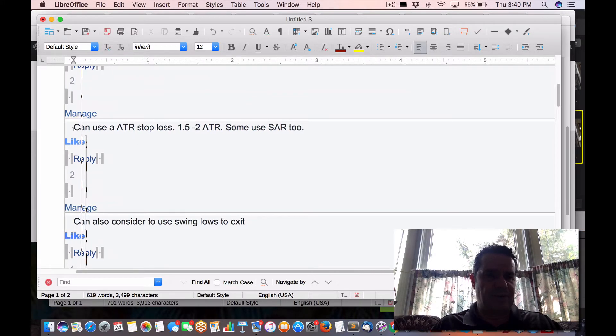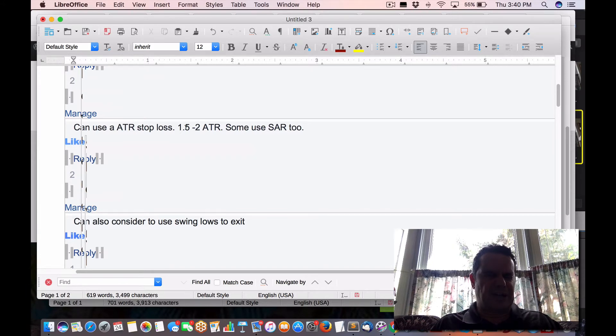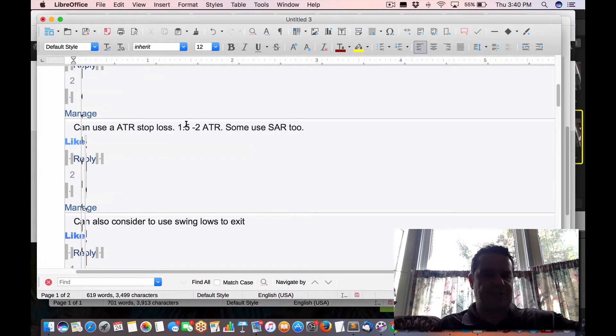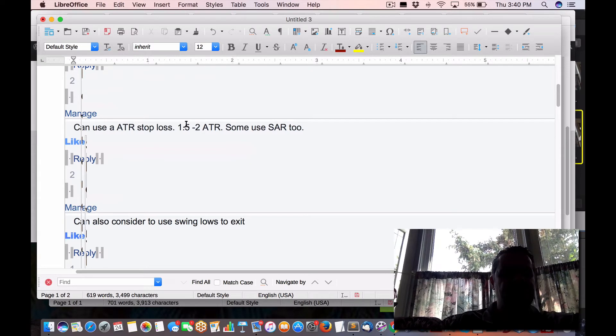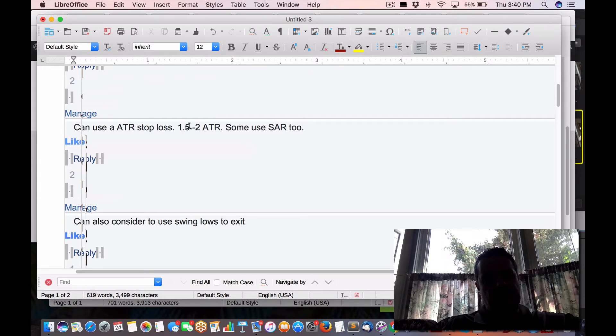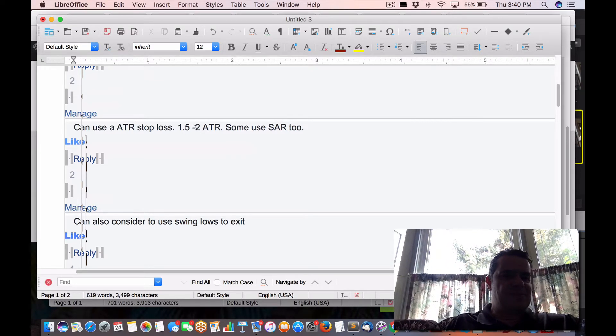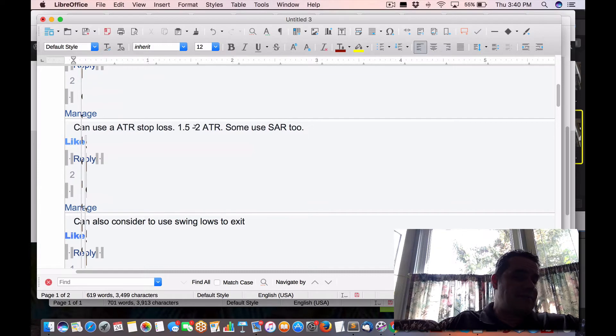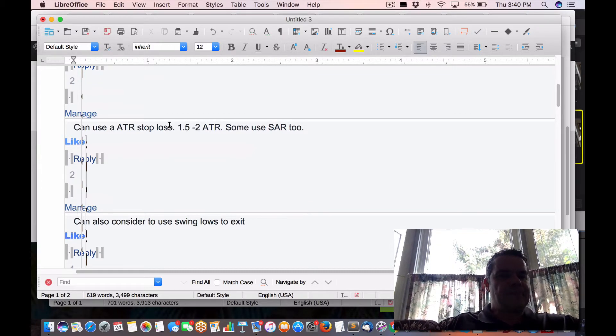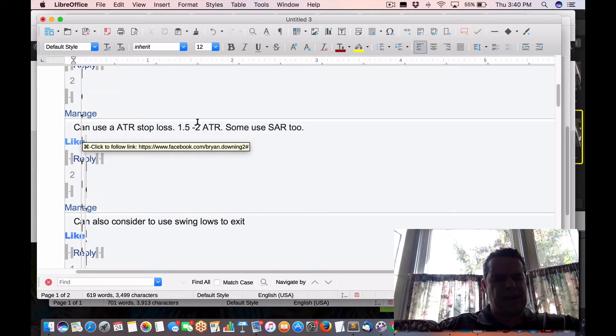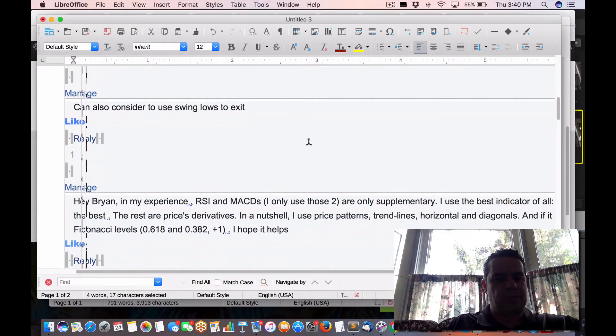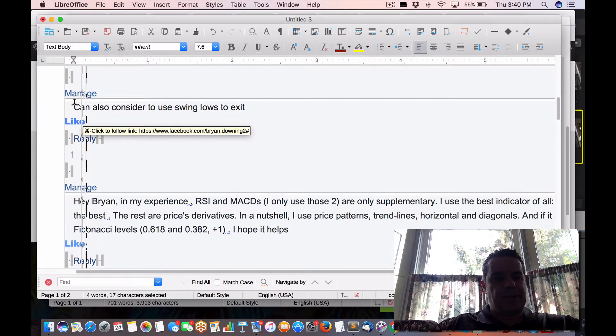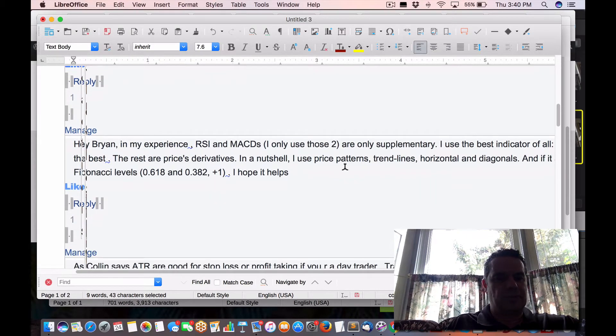Now the common one that you'll see here is ATR, average true range. Can use an ATR stop loss where the ATR dynamically sets the stop loss. And usually people might use 10% on average as a human way to generate it, but can use an ATR stop loss, one to five, one and a half to two ATRs. Some use SAR as well. Can also consider to use swing lows to exit as well.